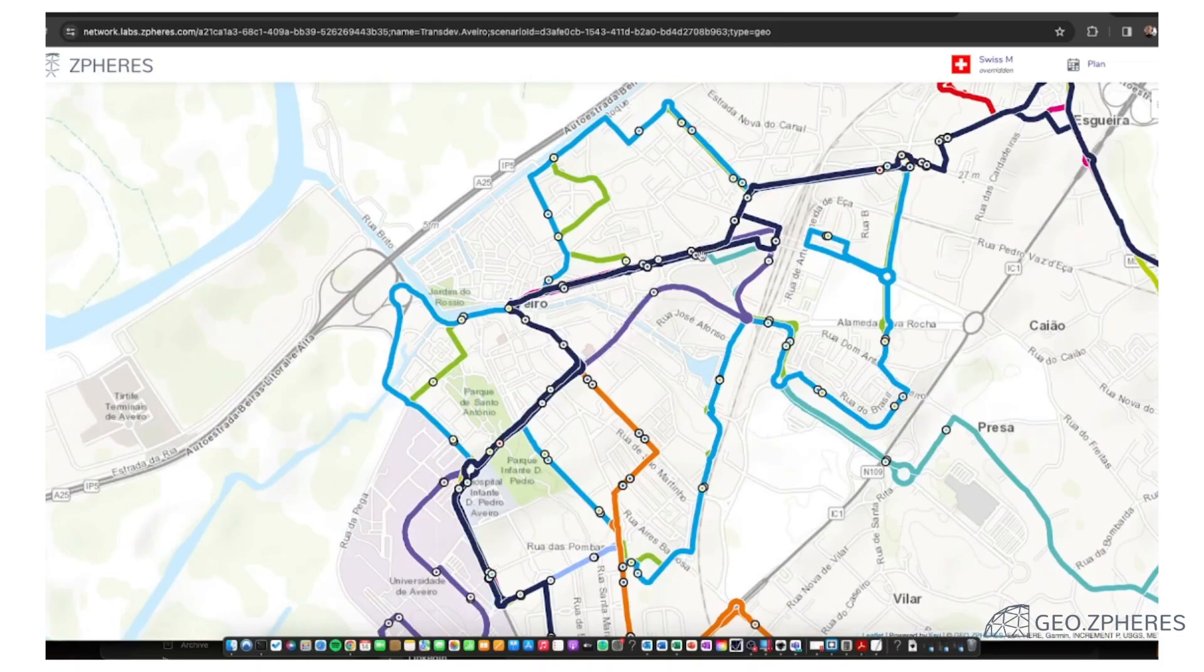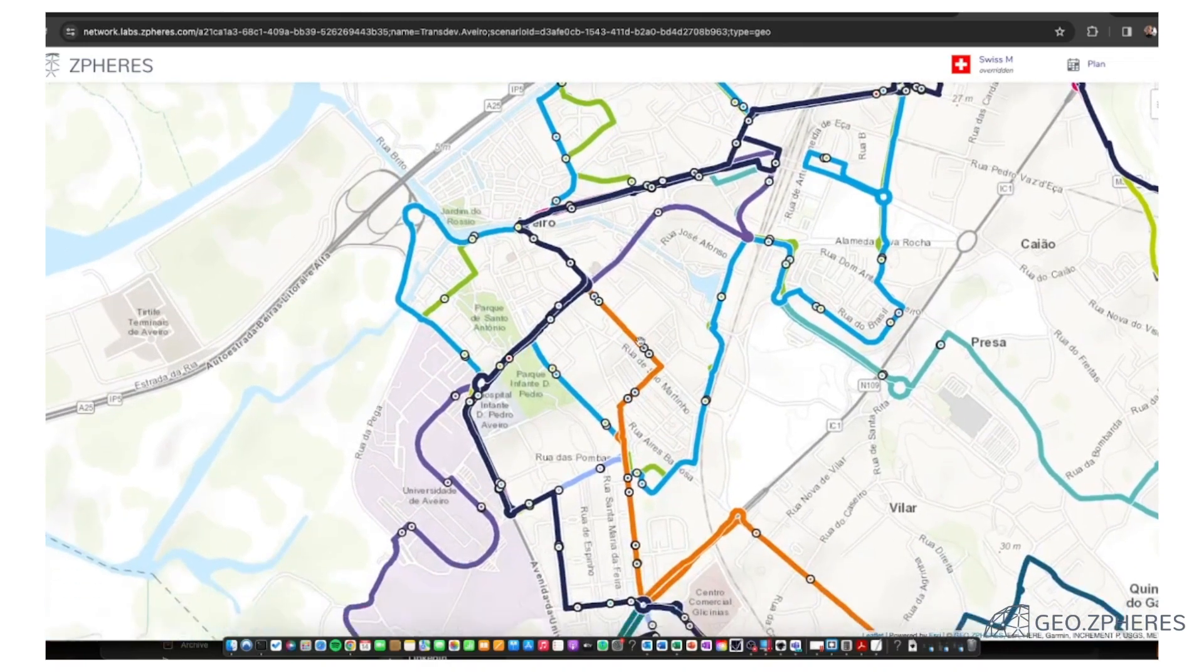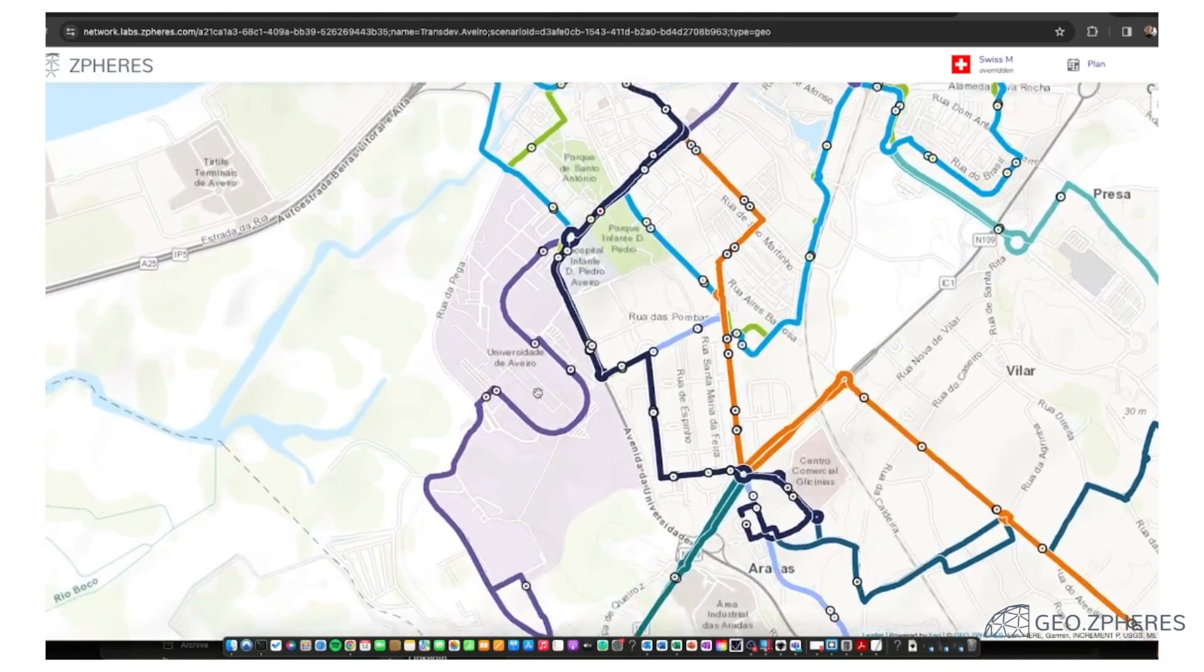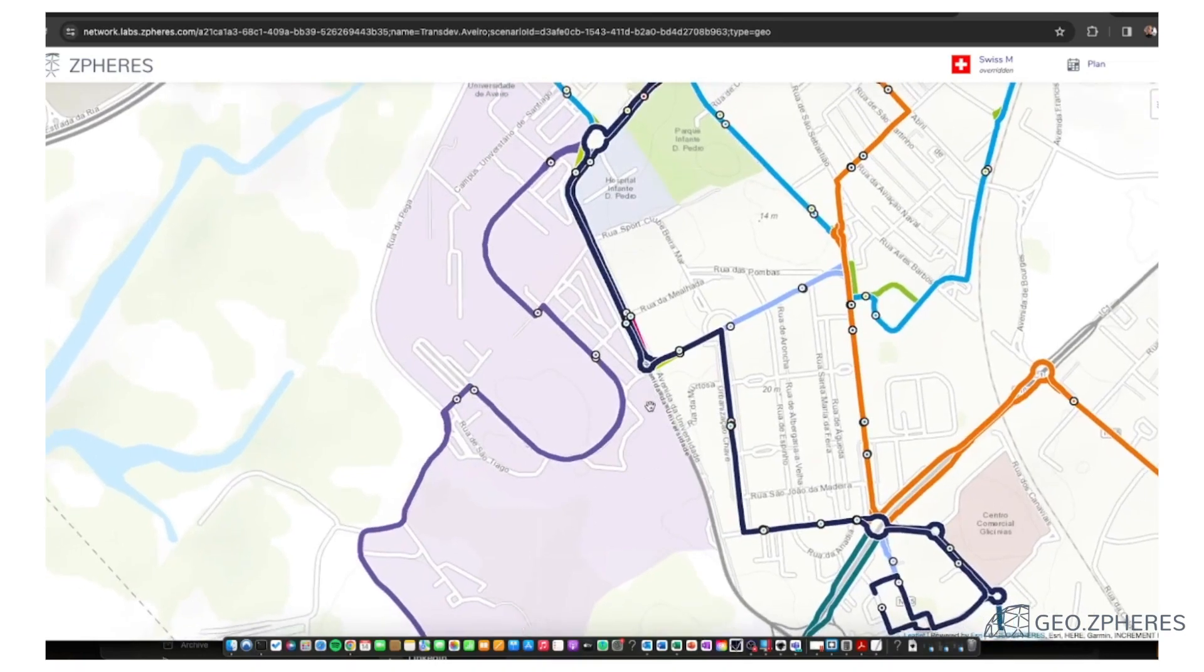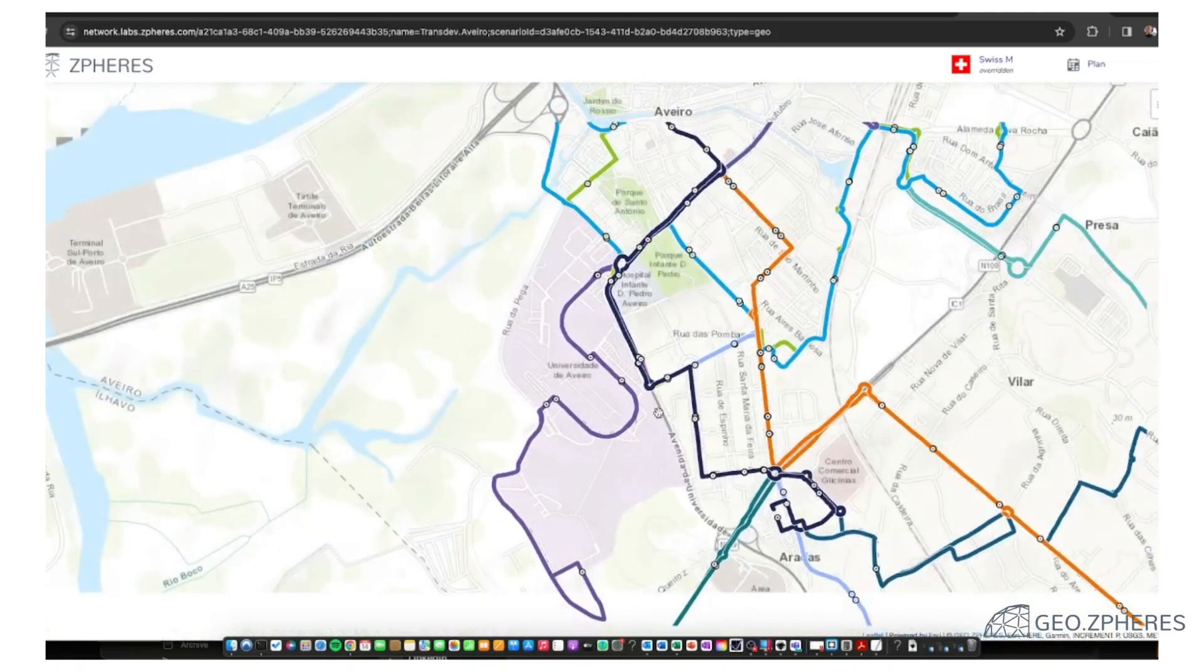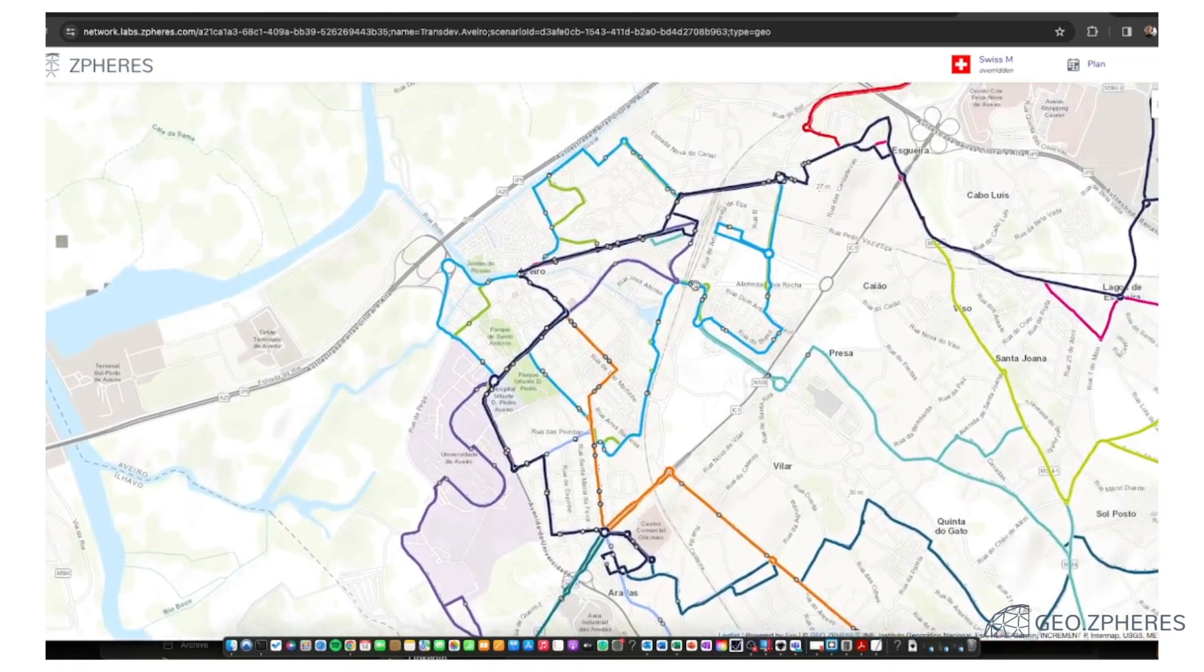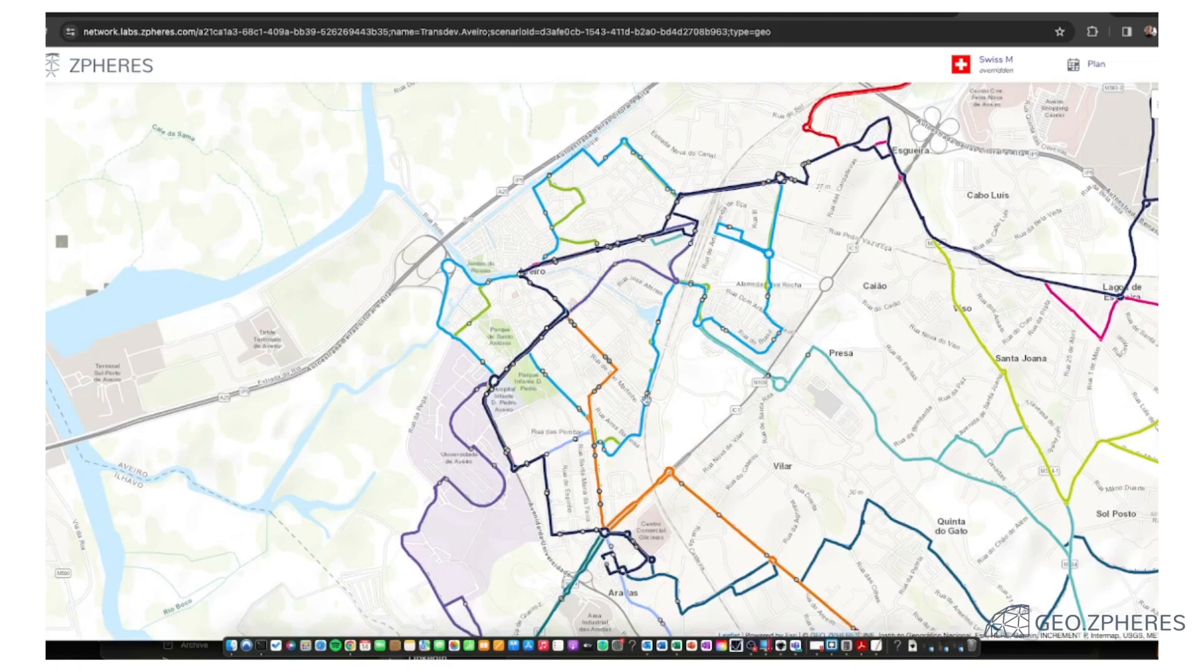So we thought in the first instance we will try to schematize the network but respecting the geography to still show certain aspects of the geography. For example, you see here where the university is, this is a nice bend, it's very characteristic. And also that the network sits on different grids. We don't have a lot of parallel lines here. It's obviously a rather old settlement.